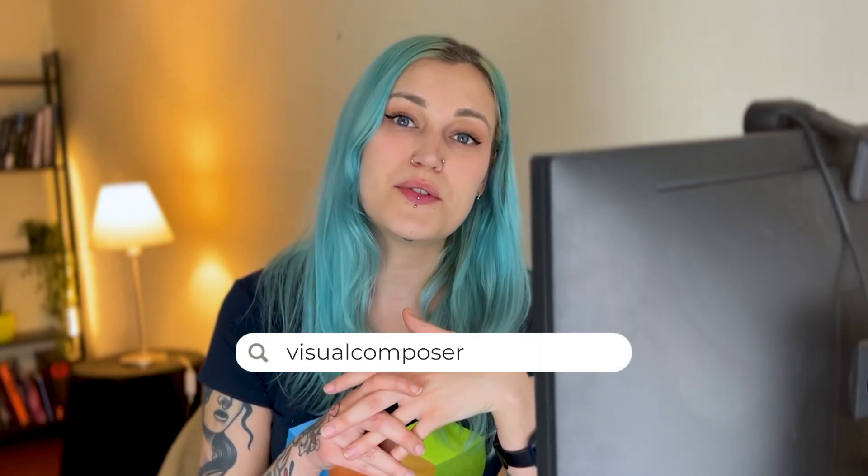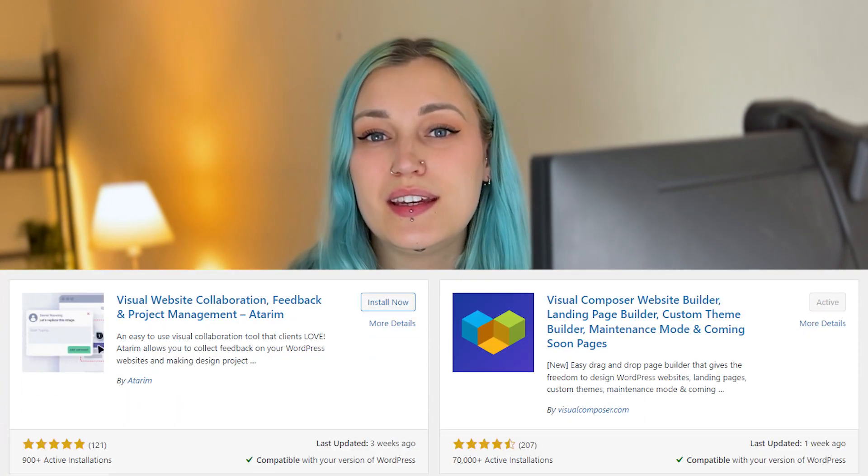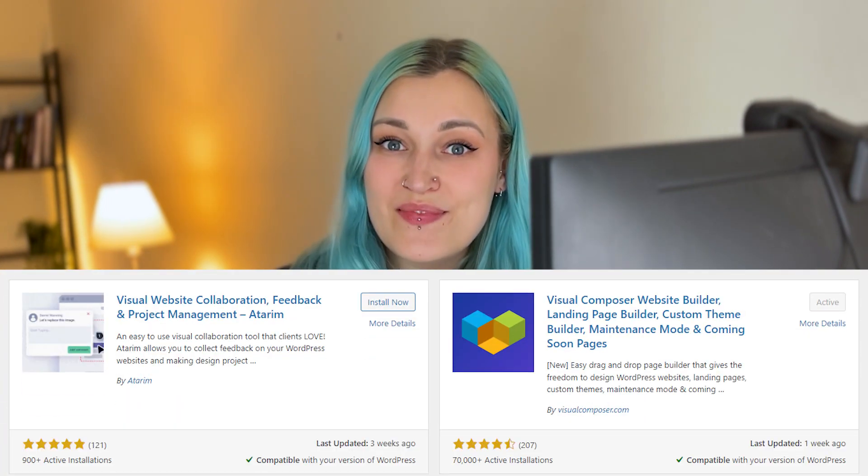Okay, and that's how you work with Visual Composer and Adrim together. We hope that this integration will make your life way easier and make your projects done way faster. So you can get Visual Composer at visualcomposer.com, and you can download both plugins from the WordPress plugin directory. So give us a like if you want to see more videos like this one, and I'll see you in the next one.